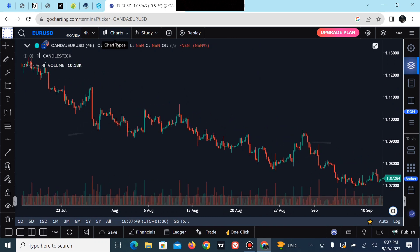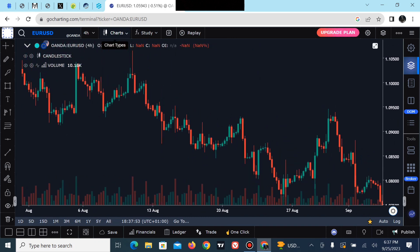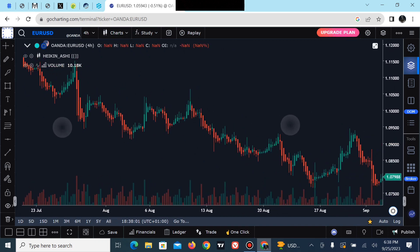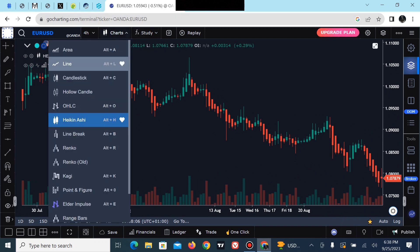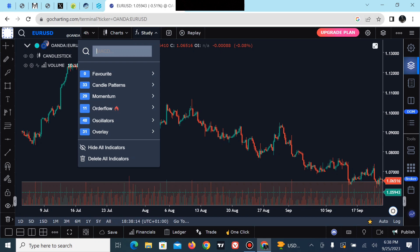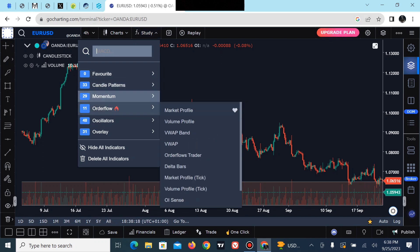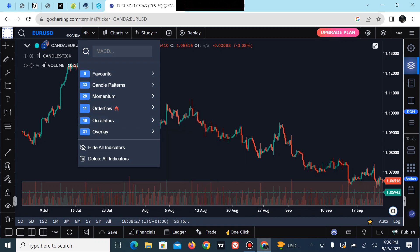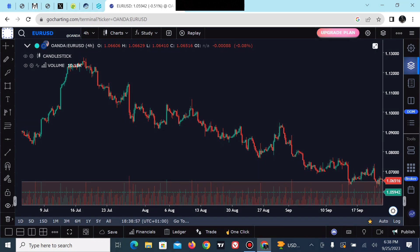If you want to change the candlestick type, we are currently on the traditional candlestick pattern. You can switch to Heikin-Ashi candles and switch back to traditional candlesticks. To add indicators, click on 'FX Study' and select any indicator of your choice — momentum, order flow, or oscillator indicators. Please subscribe to my channel, like this video, click the bell icon, and share this video. As always, my name is Isaac — trade wisely, invest wisely, peace out.